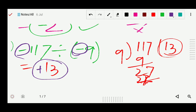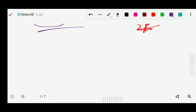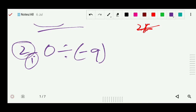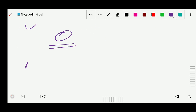So first you divide, then check the sign, and based on the sign you put it in your result. Now question number 2 is true or false. First: 0 divided by minus 9. If you divide 0 by any number, the answer will be 0. No need to check the sign.